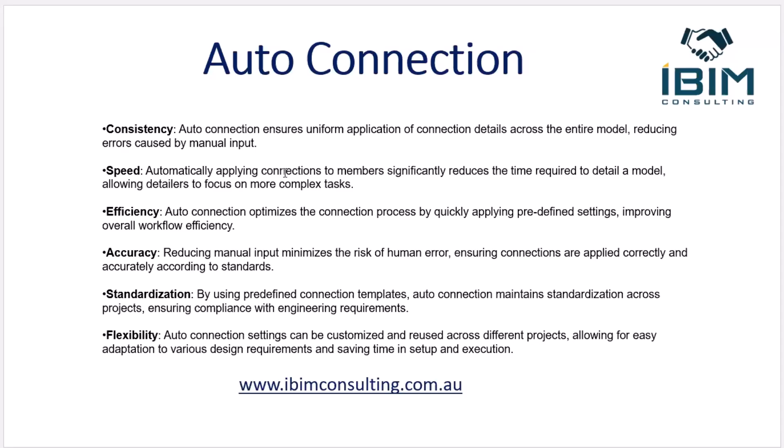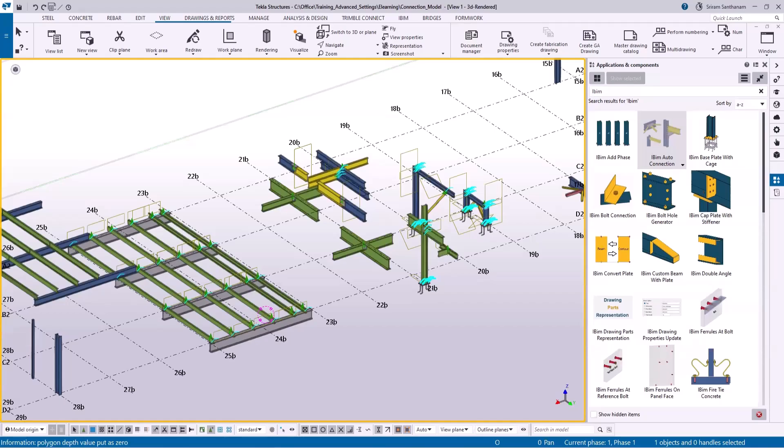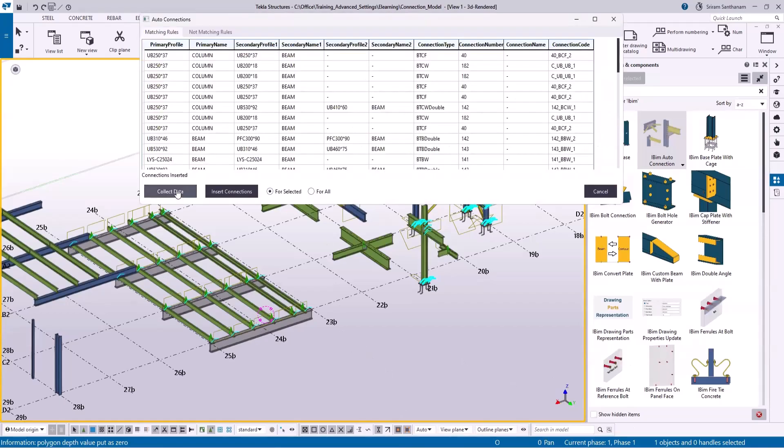Next is standardization — by using predefined connection templates or settings, auto connection maintains standardization across projects. Last is flexibility, because auto connection settings can be customized and reused across different projects, allowing for easy adaptation to various design requirements and saving time in setup and execution.